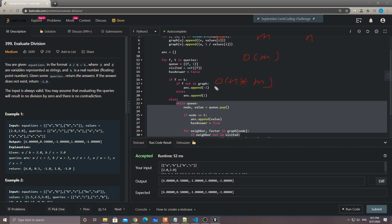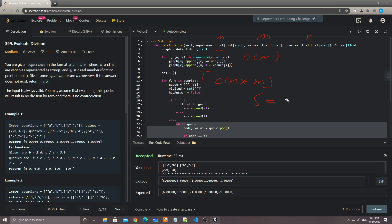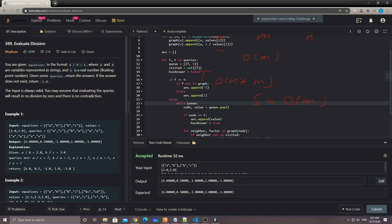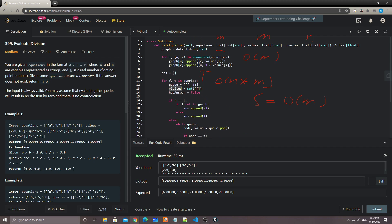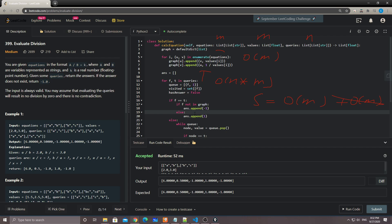For space complexity: storing the graph is O(M). The BFS queue and visited set for each query are also O(M). So overall space complexity is O(M). That should be everything for this problem — thank you so much for watching, stay tuned, see you guys soon, have a good night, bye-bye!